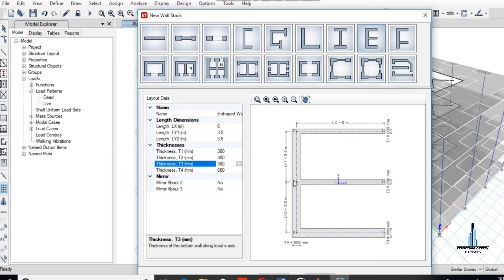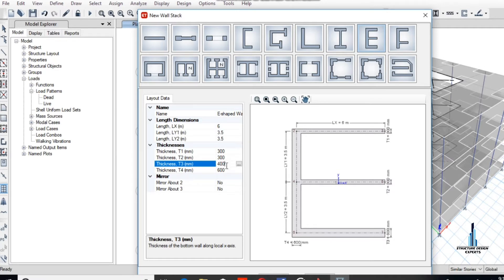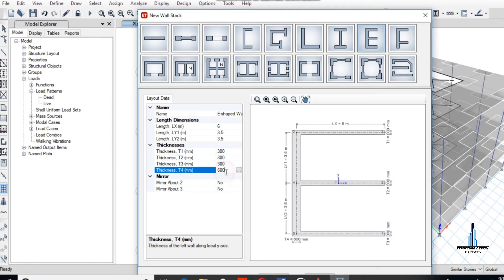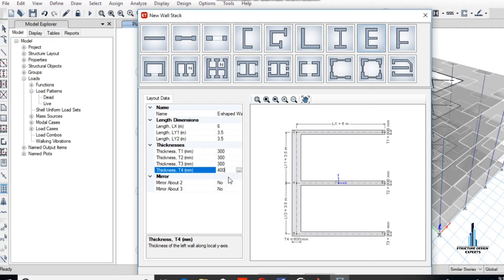All the thicknesses will be 300 except the long side in the X direction will be 400. T4 will be 400. These are the dimensions which are recommended by designers according to international book codes, but here we just assumed all the dimensions. You will take dimensions from international book codes. T4 is 400, and okay.